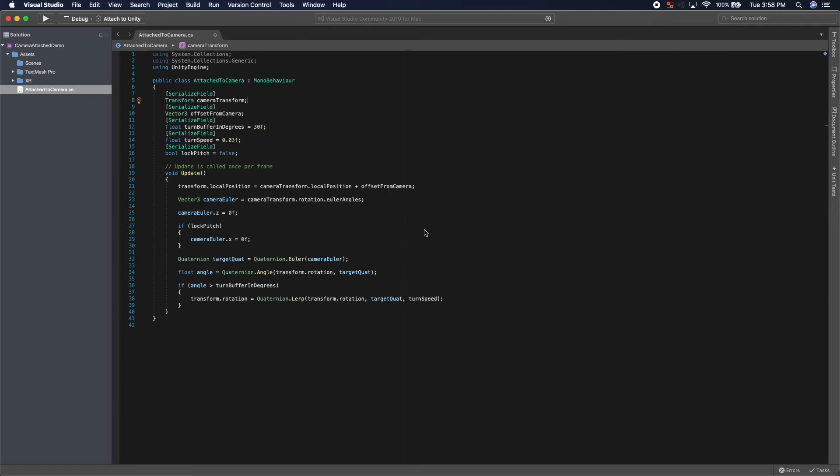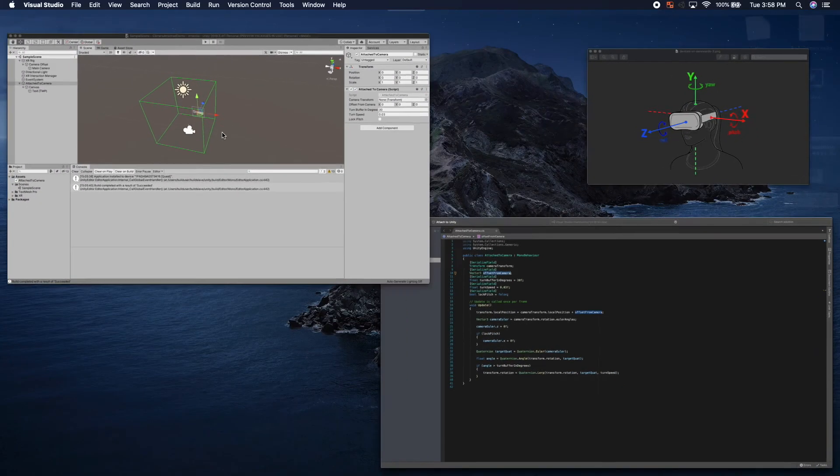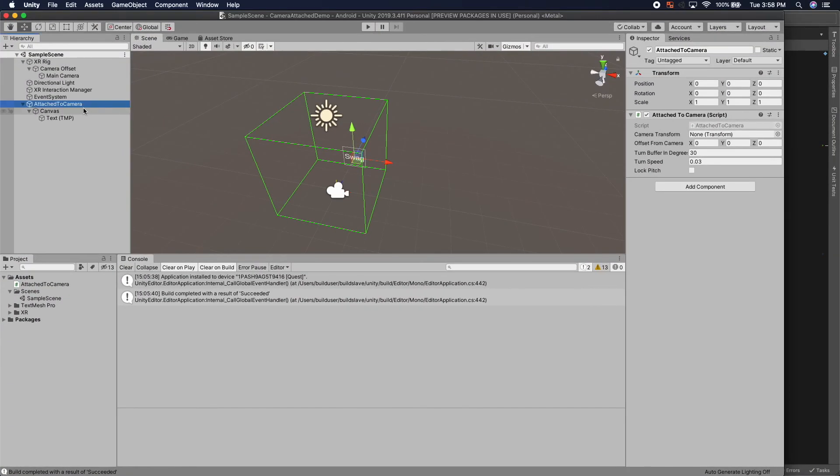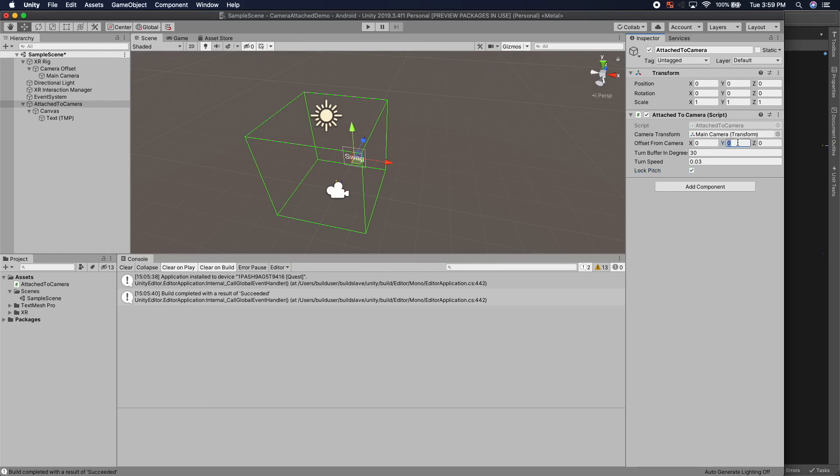The next thing that we're going to need to do is set the camera transform under offset from camera in Unity. So let's go back to Unity. And we have our camera transform. We're just going to drag from our main camera into the camera transform. And that's really the only thing that we need to do. I'm going to lock the pitch as well and offset from the camera by negative 0.5 so that it's a bit below my field of sight.